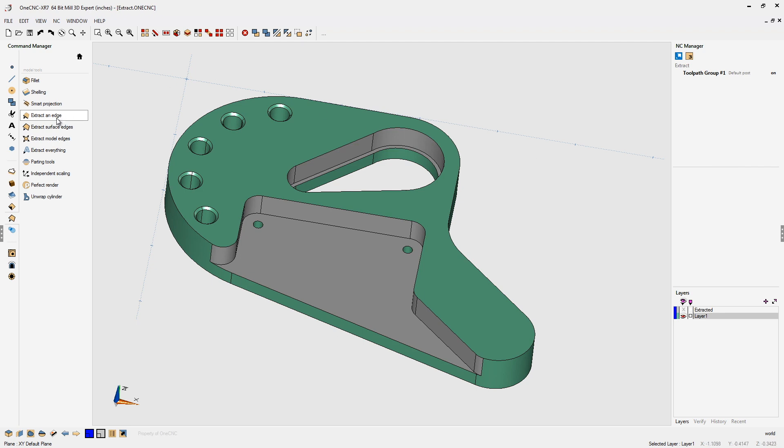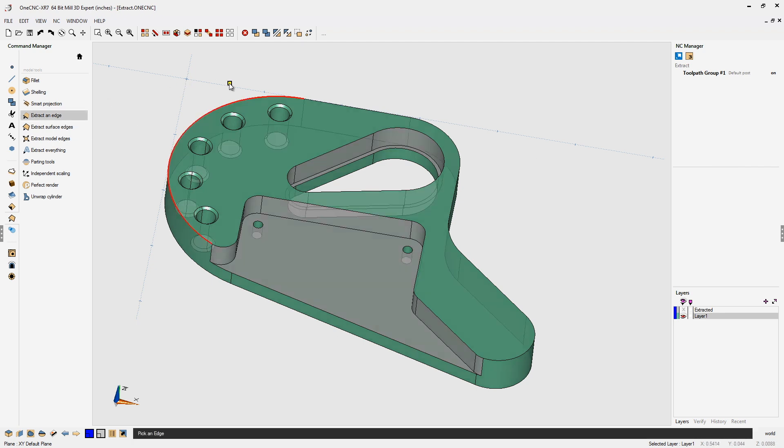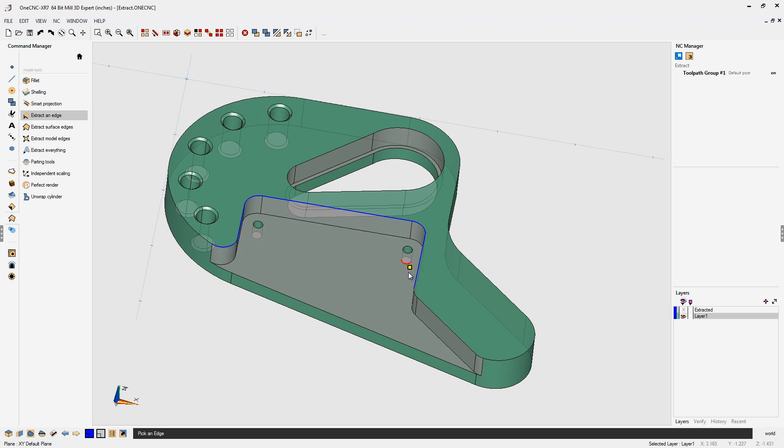Let's go back into Extract an Edge and this time I'm going to hold the Tab key down on the keyboard. Holding the Tab key down will now let me click only the edges that I want to extract the geometry from.